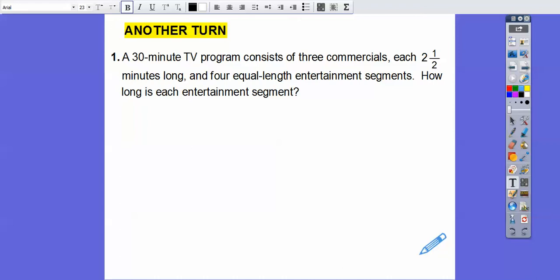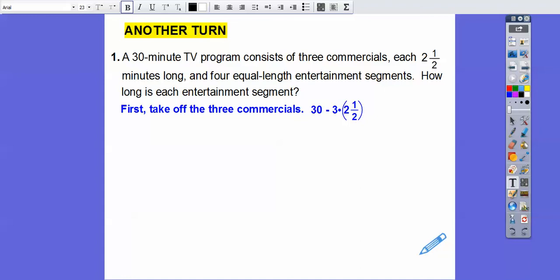So: a 30-minute TV program consists of three commercials, each two and a half minutes long, and four equal-length entertainment sections. The three commercials are separating the TV program into four equal-length segments. How long is each entertainment segment? Well first, let's take off the three commercials to see how many minutes are in the whole entertainment portion. So three times two and a half — we're going to take that off of 30.